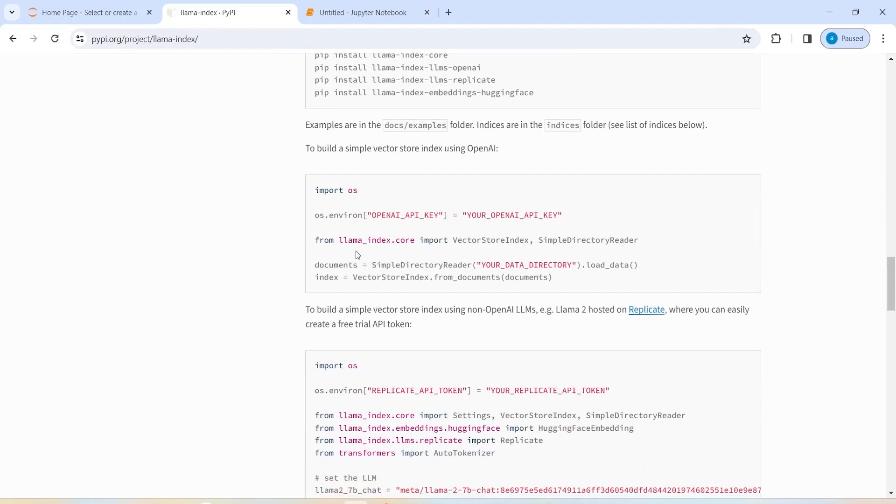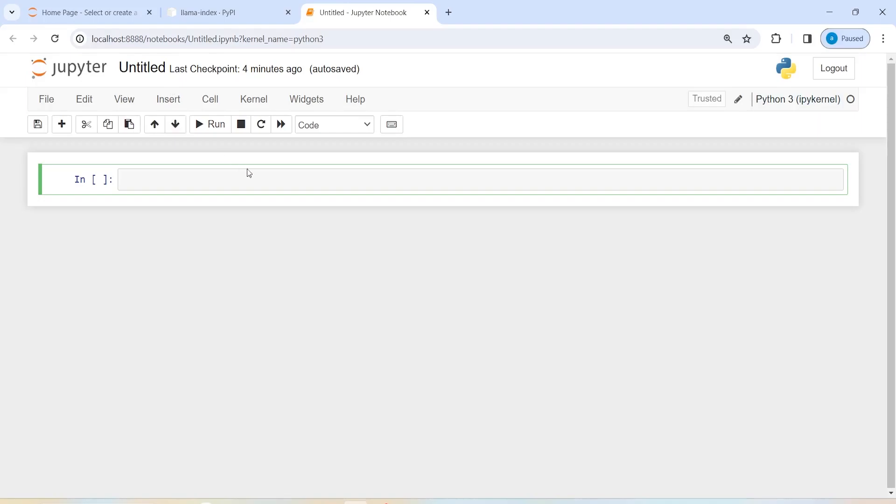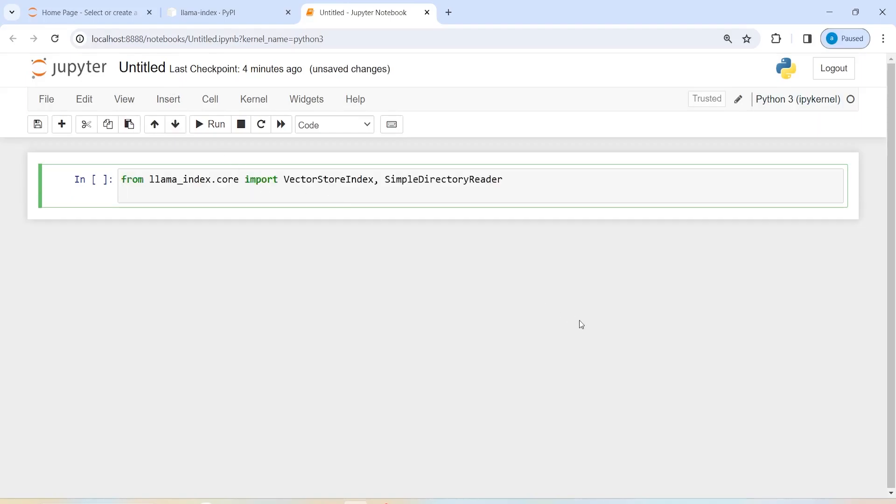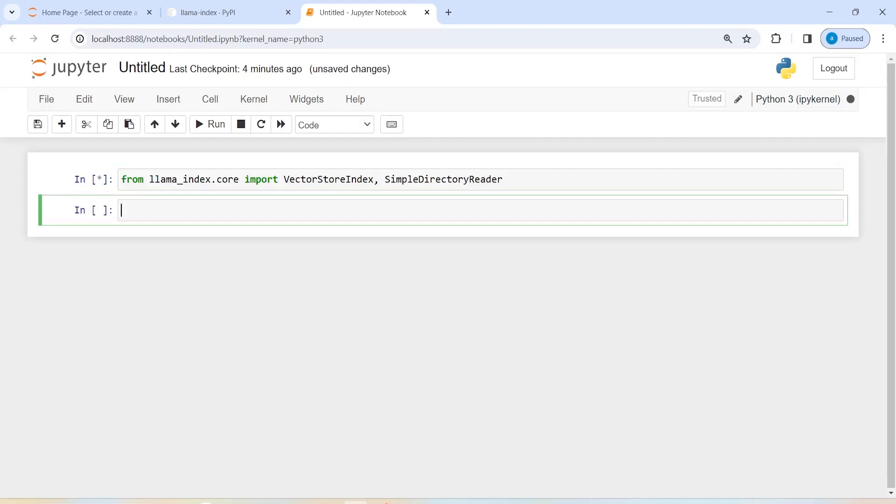Now, here you see that from Llama Index dot core import vector store index and simple directory reader. I will copy this and then I have already opened this Jupyter notebook. I will paste it here and let us execute our code.